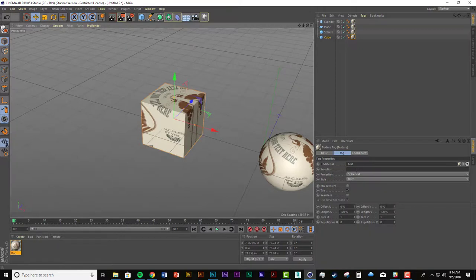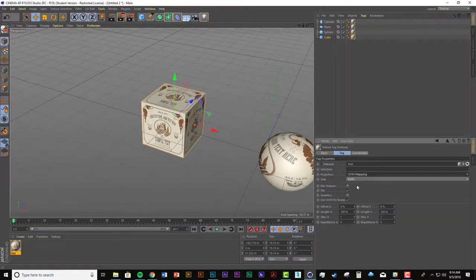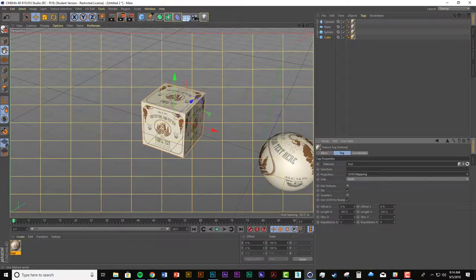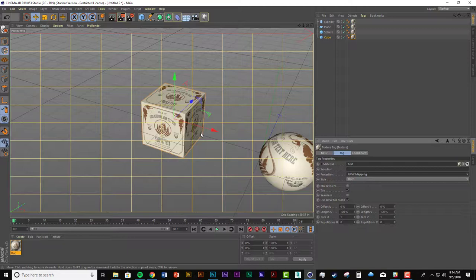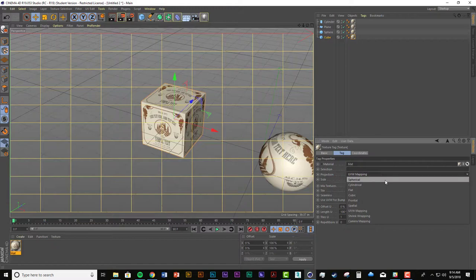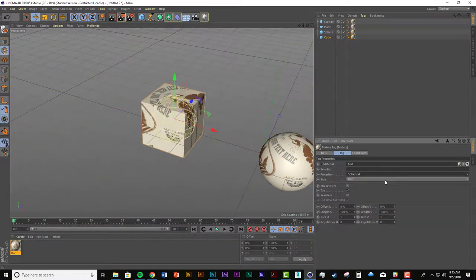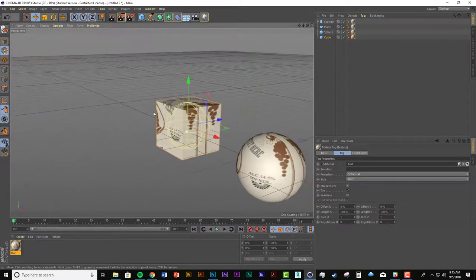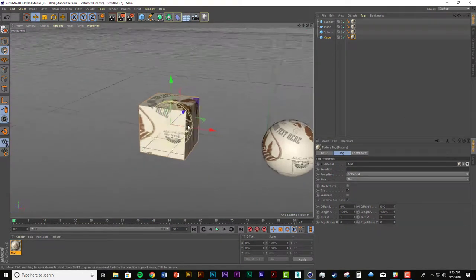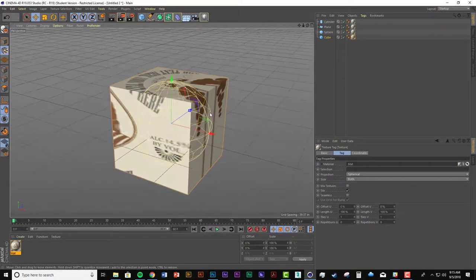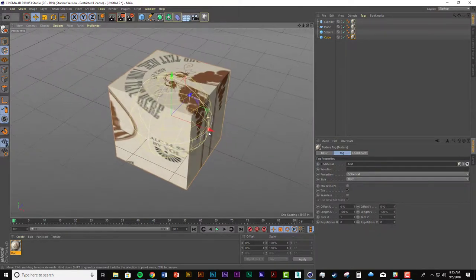And that's where this button comes in. So by default, when UVW mapping is selected and I select the texture tag, or the texture mode, this yellow grid appears. And that's not very helpful. But when I change the projection to spherical, look what happens. So it actually gives you a visual reference of how this texture is projected.